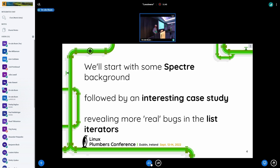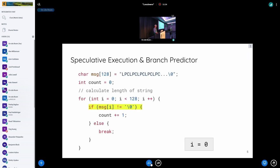We'll start with some Spectre background, followed by an interesting case study we found with our tool, and how this was revealing even more real bugs in the list iterator. First, some very simple background on speculative execution.